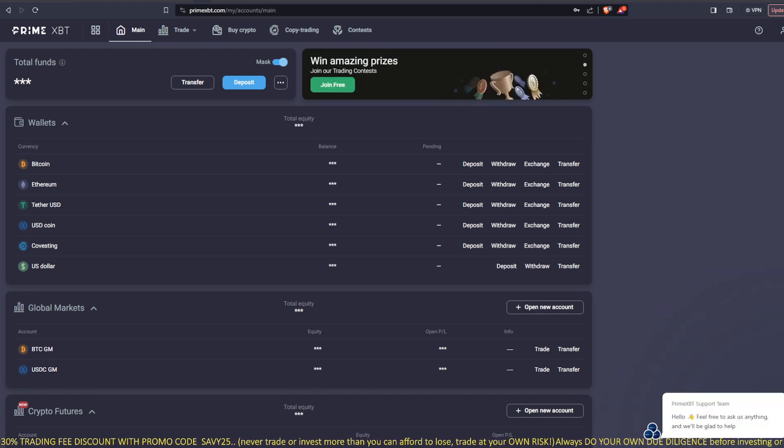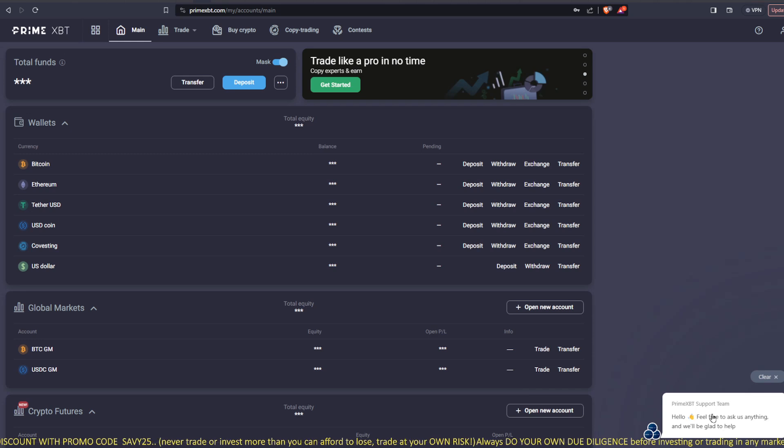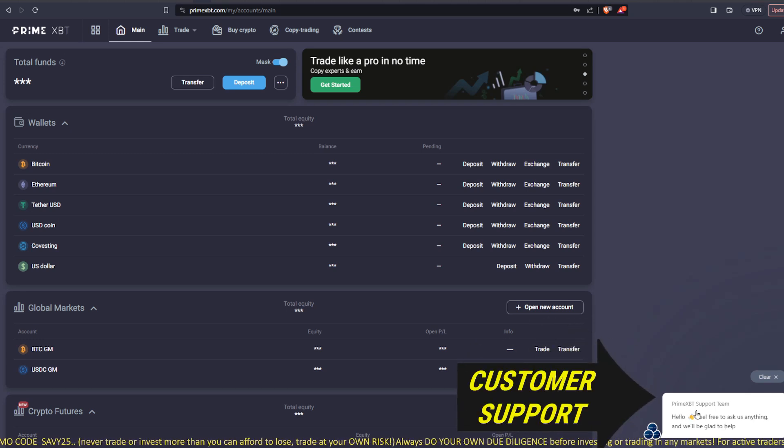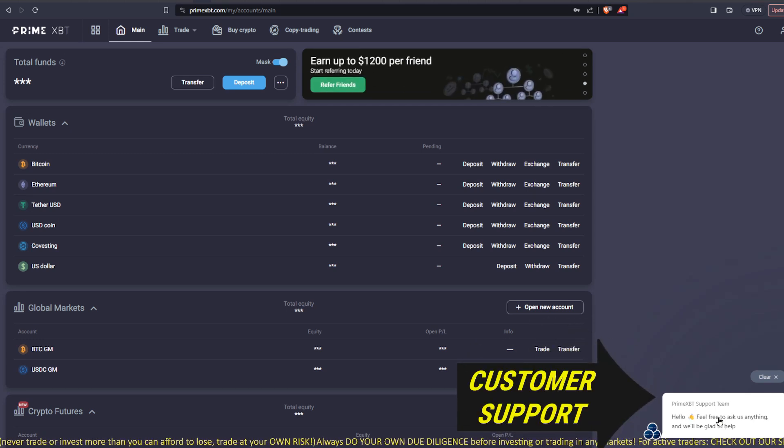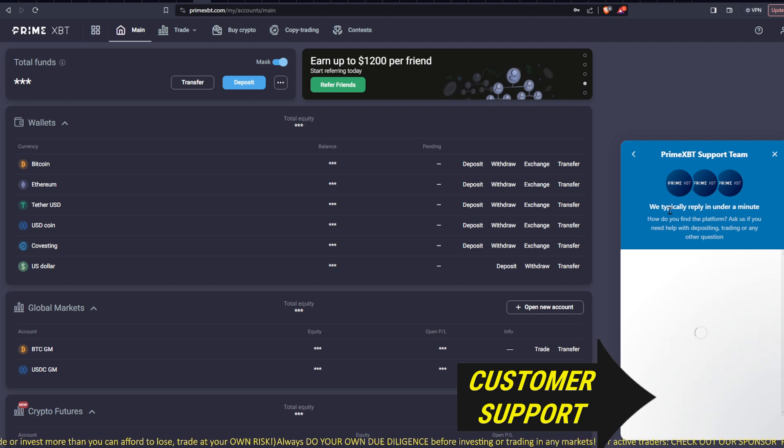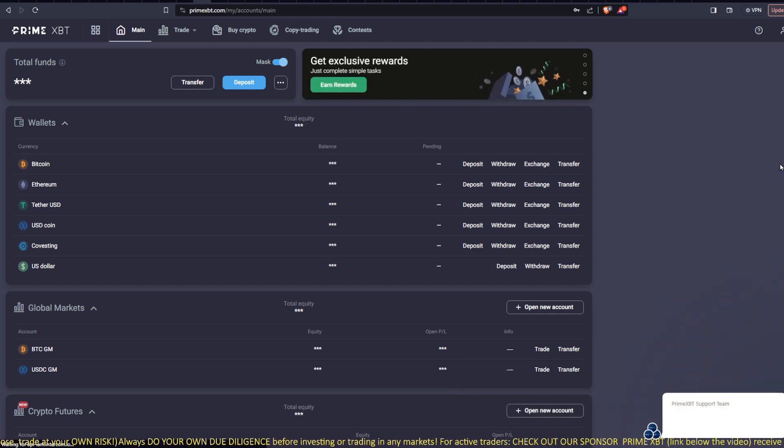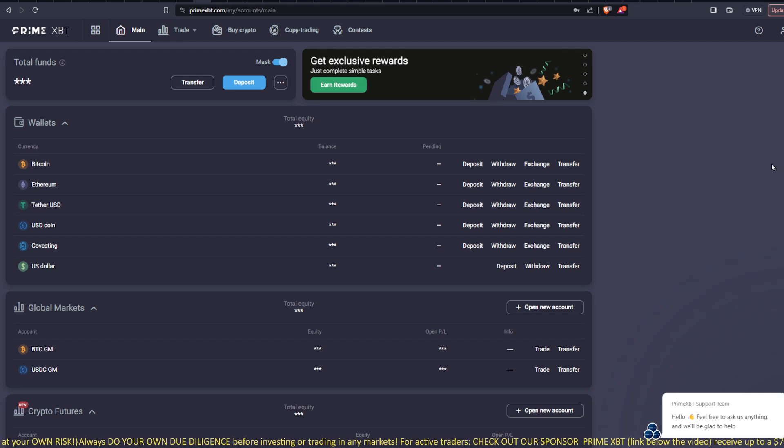If you'll notice, down in the bottom right-hand corner of the screen, you'll see where it says PrimeXBT Support Team. You can click that and it will open up a live chat where you can ask them any questions you might have.